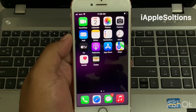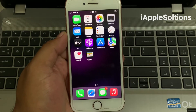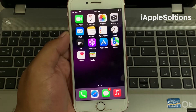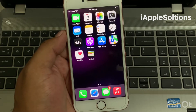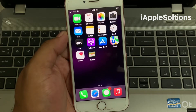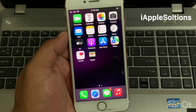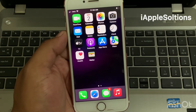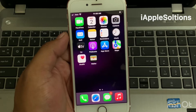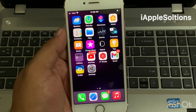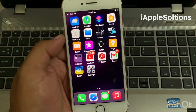Hello friends, welcome back to my YouTube channel. This is Bilal and you are watching iApple Solutions YouTube channel. In this video I am going to show you how to recover your Apple ID if you forgot it, without email. Without wasting any time, let's start the video.